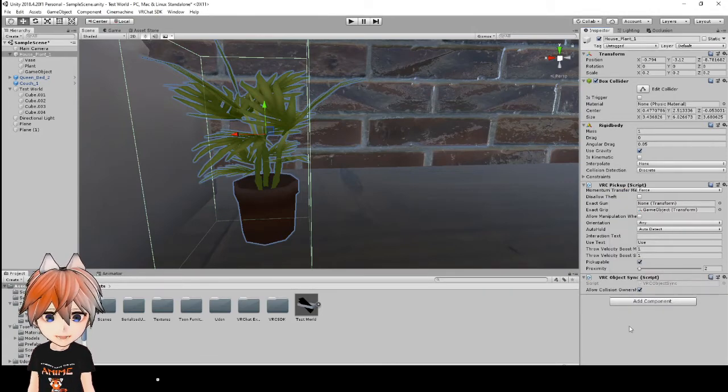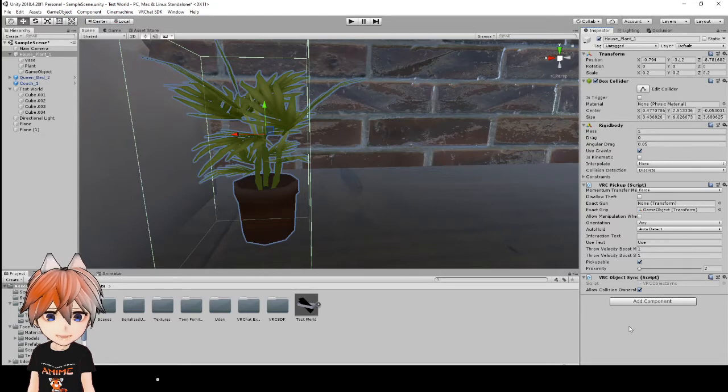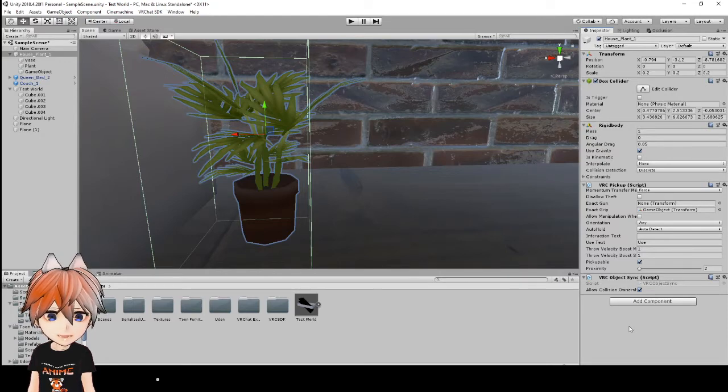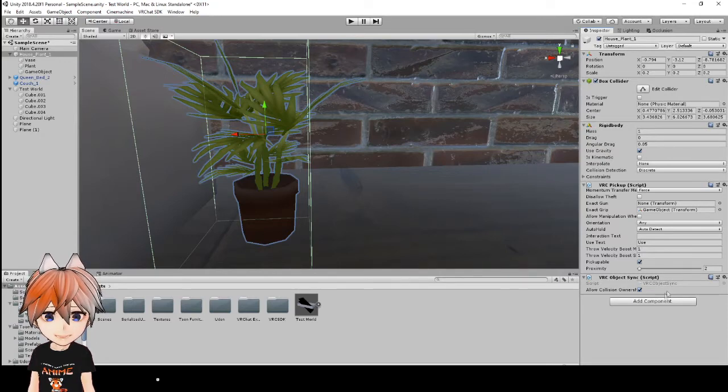And that is VRC object sync. And what this does is when you pick up an object, it allows other players to see you pick up that object in game.